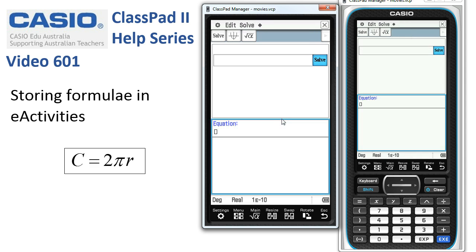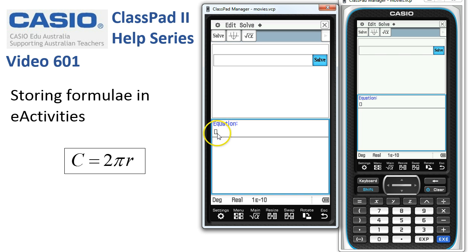As we do that, two things happen: we get a strip up here, and down here is the open strip with a little box ready to pop an equation in.